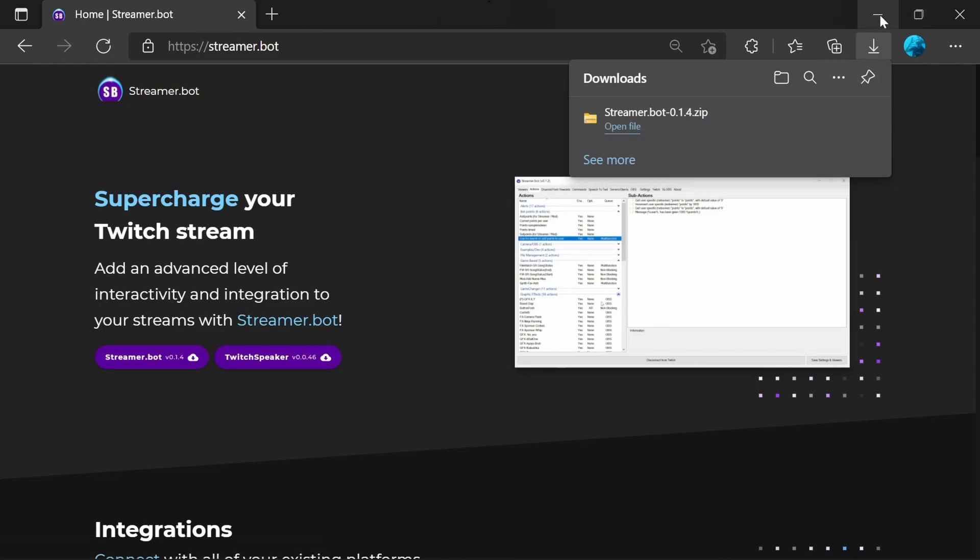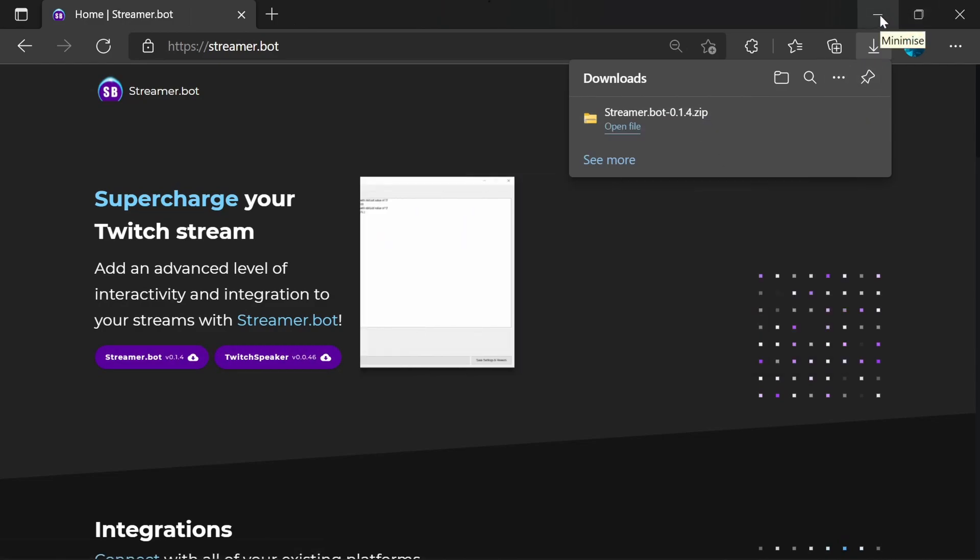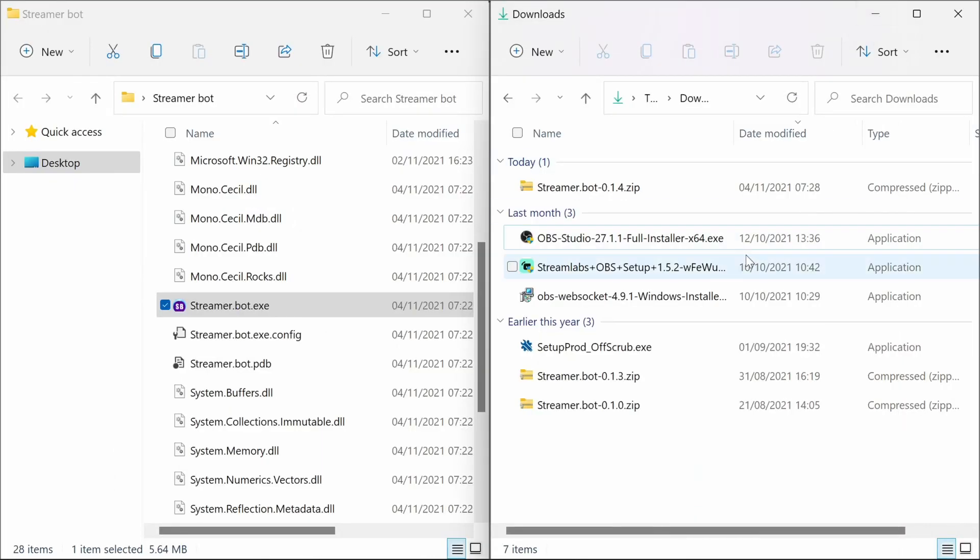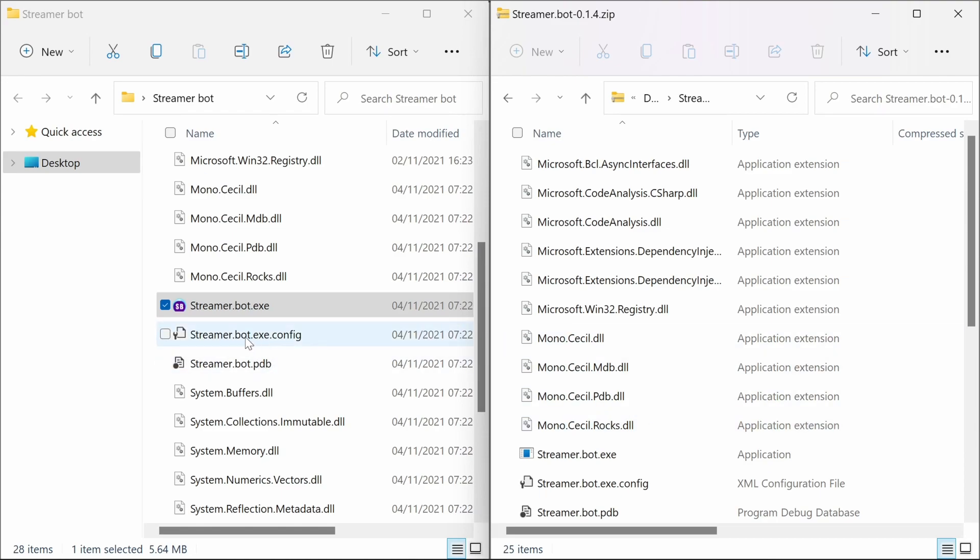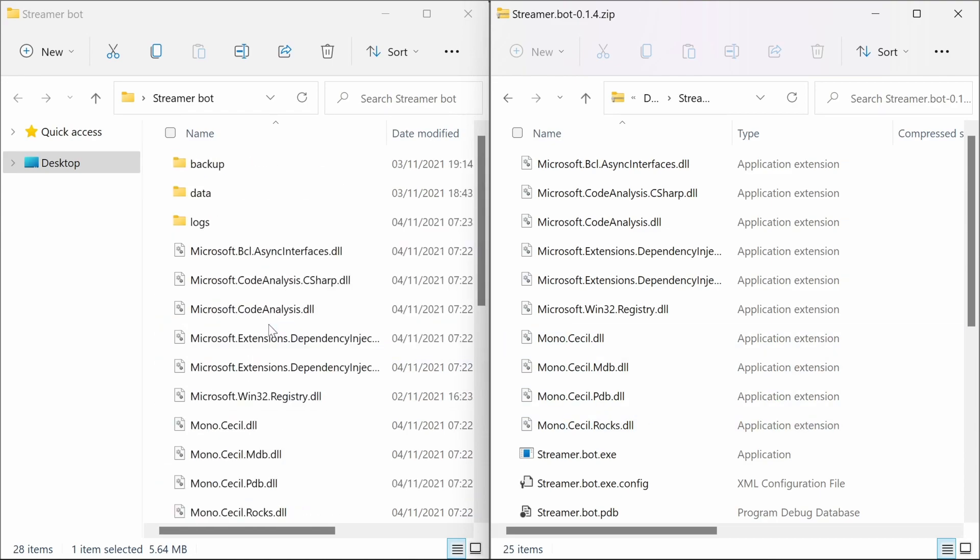When it's downloaded go to your downloads folder. Open up the zip file. These are the files that you need to copy into the location where you have StreamerBot installed.